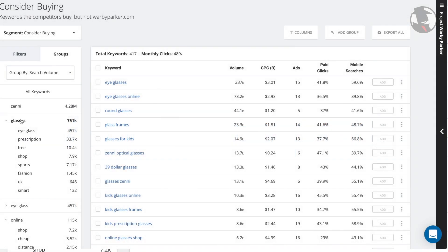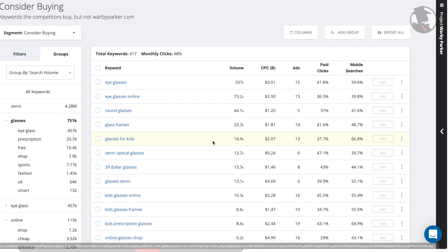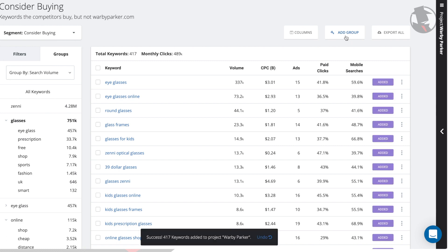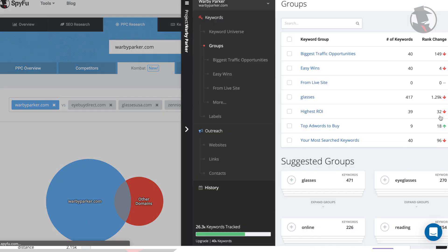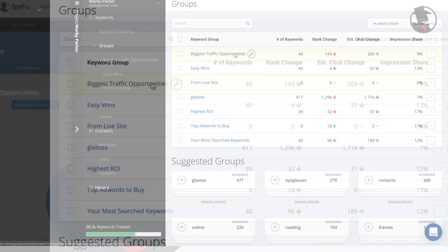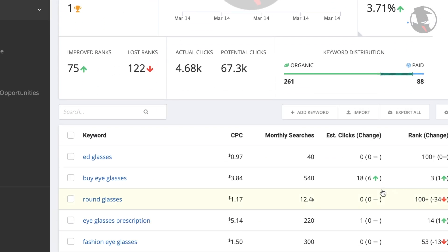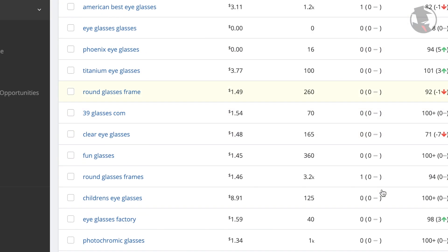After clicking on a keyword group or subgroup, you can add the entire thing to a MySpyFu project. Make sure you have the right project open here on the right, and then simply click Add Group. You can then open up MySpyFu and see your new group added to your project. MySpyFu will automatically start tracking the performance and trends of this group and its keywords. It's a simple feature that will save you a ton of time.